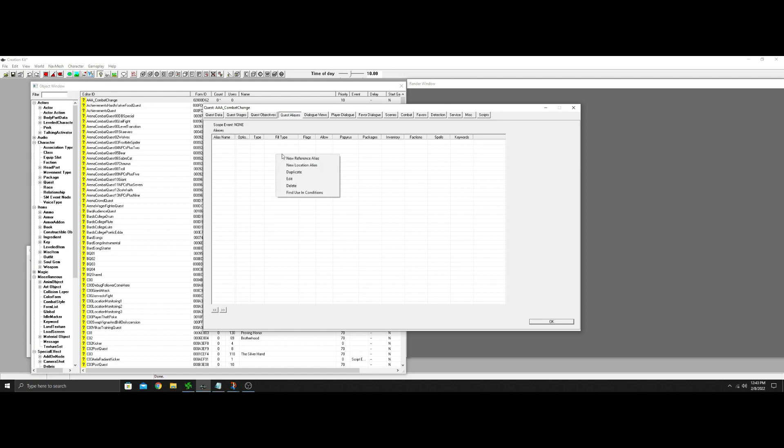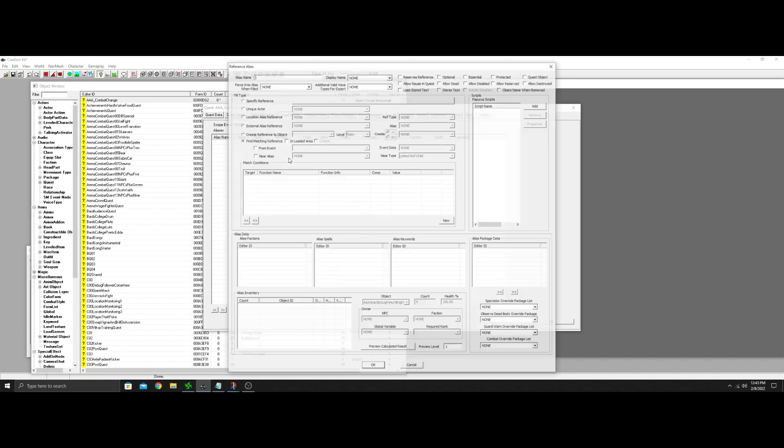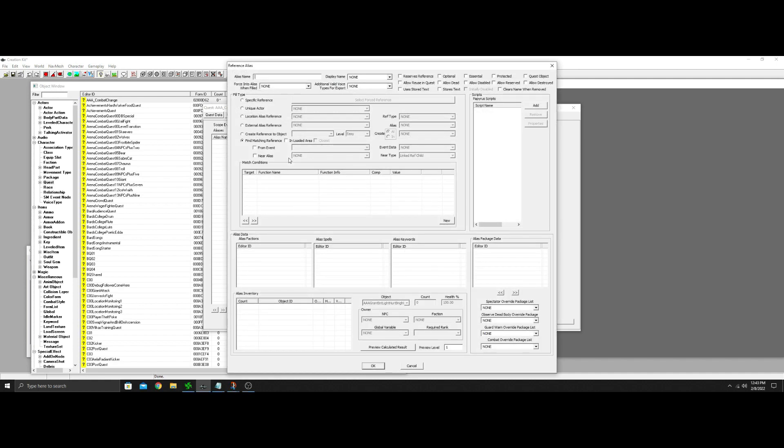Aliases is going to matter. So we're going to put a couple reference aliases in. We'll call it, I think I got it set for AK Archer on the script I wrote. AK Archer, maybe. Archery. I'm not sure. We'll do an archery, right? I always allow reserves, optional, reusing quests. That way the quest starts.